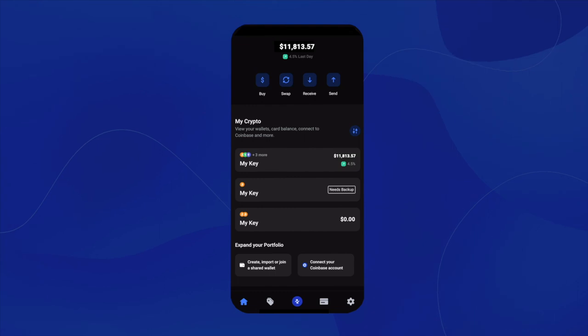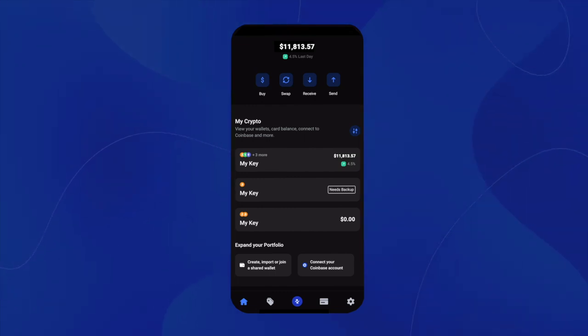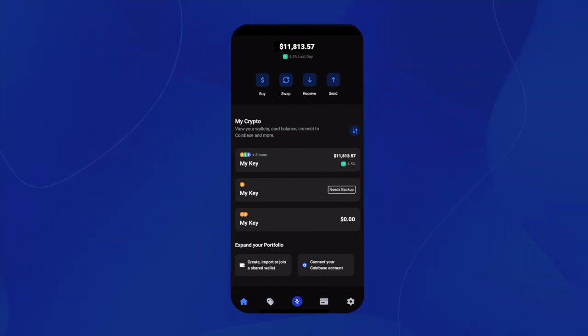Once you open up the app, you'll want to scroll down until you see the tab that says connect your Coinbase account.